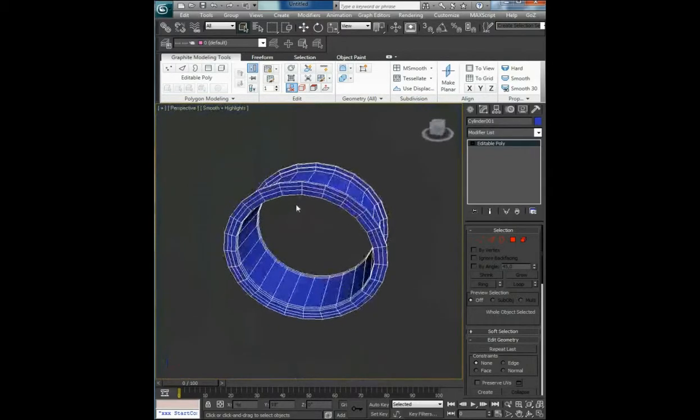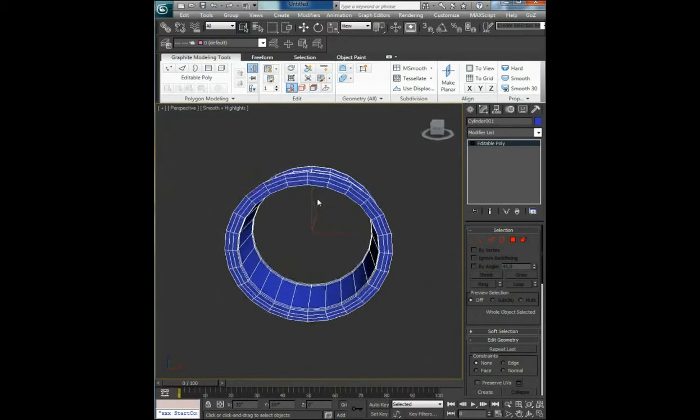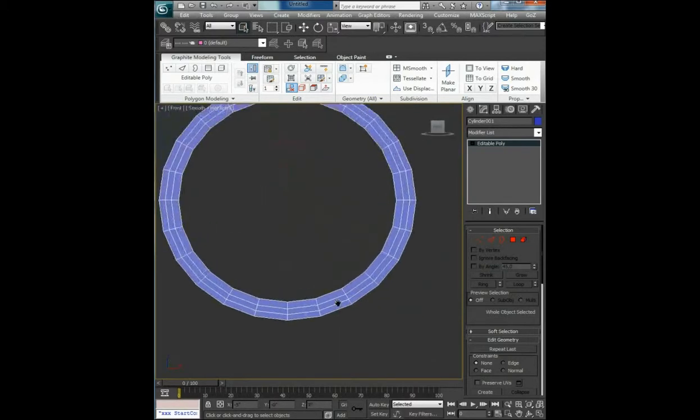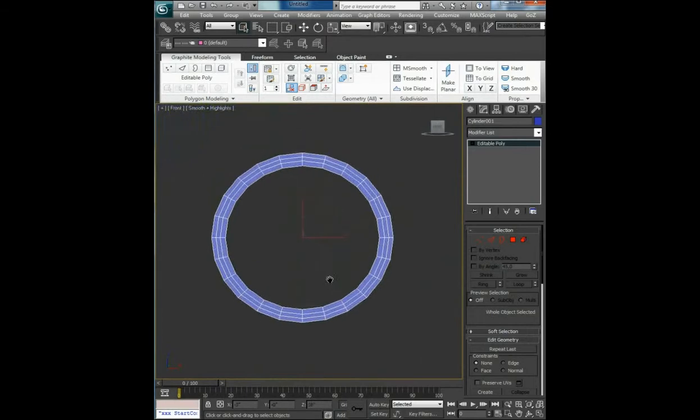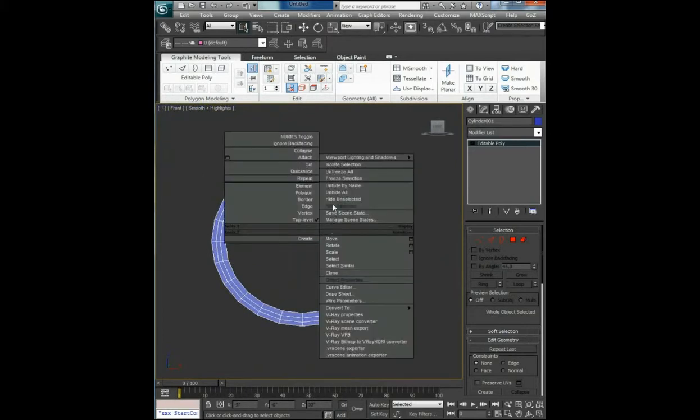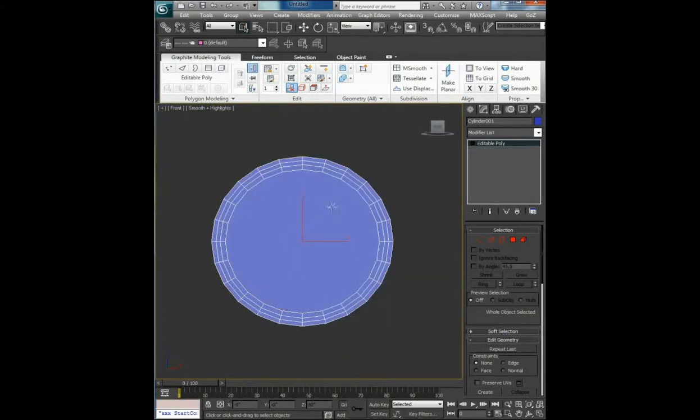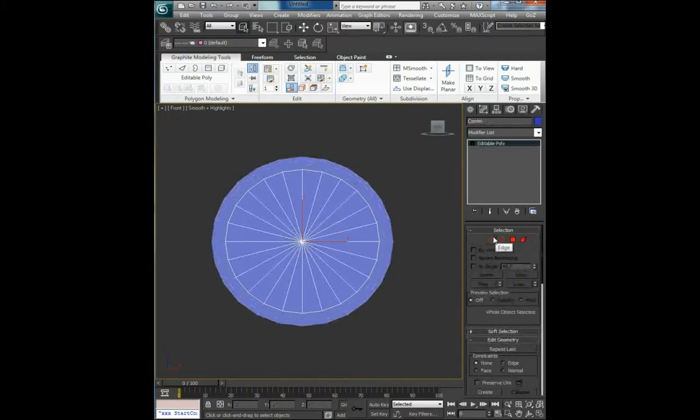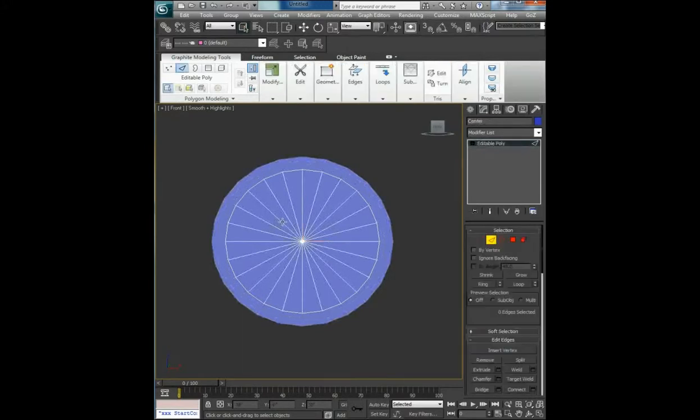You can modify it however you want. I'm not going to do this here in this tutorial. Now right click and unhide all, select the center part edges.